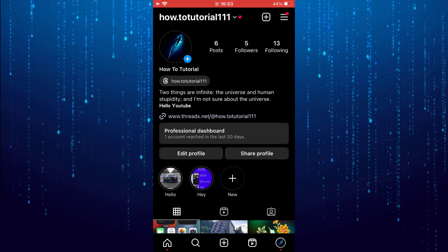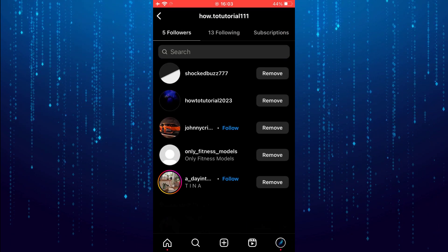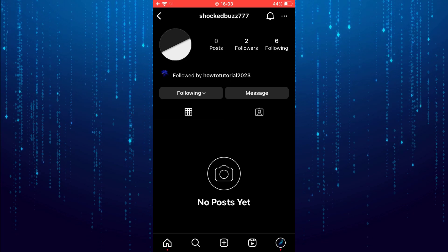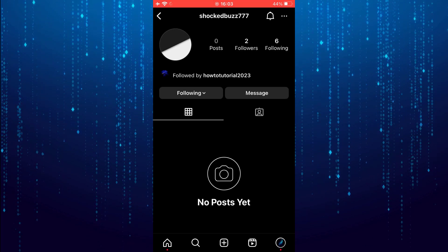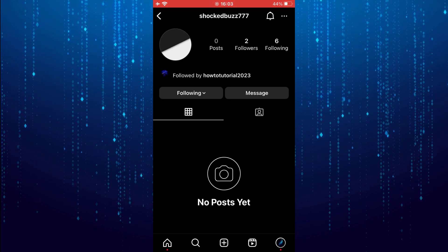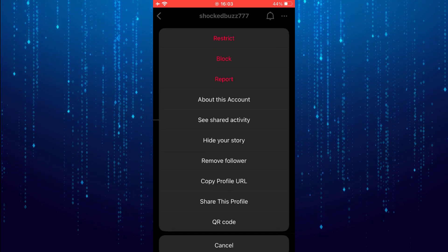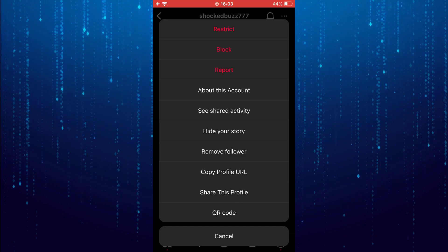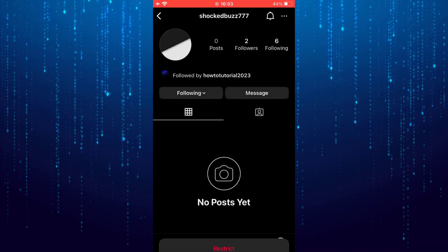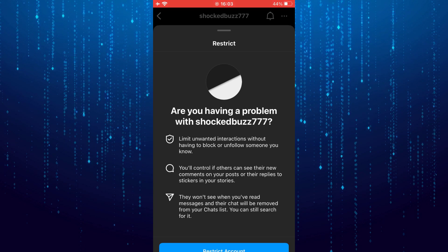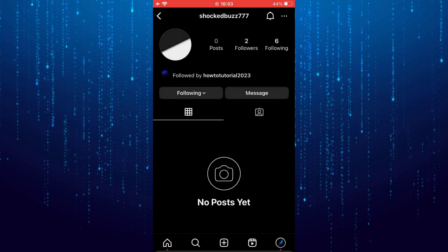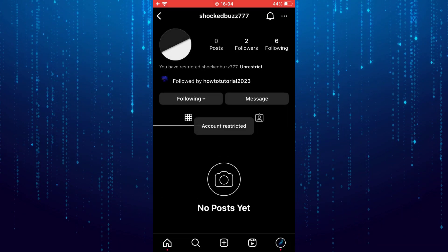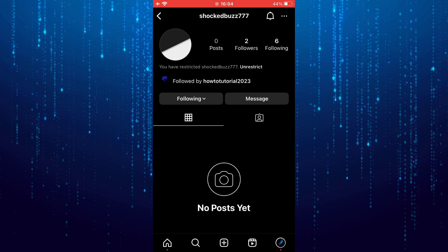Go to their profile and then click the 3-dot icon on the top right. Select Restrict. And that is how to hide followers on Instagram from friends without a private account.